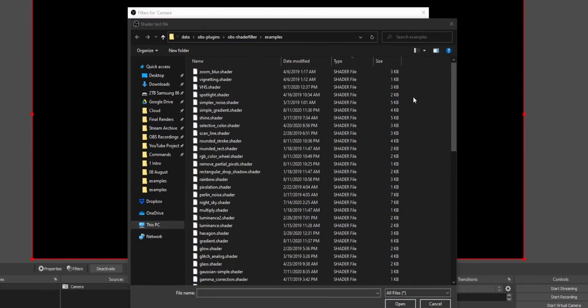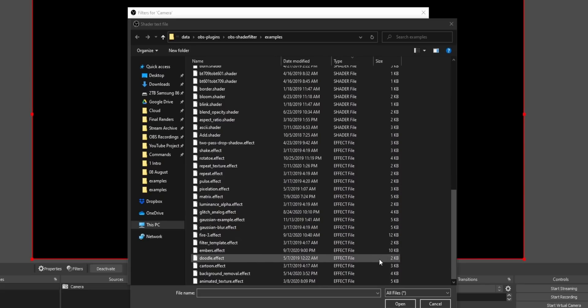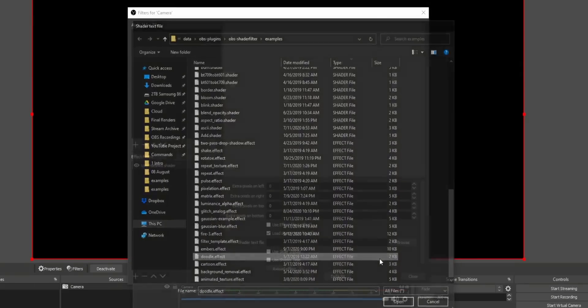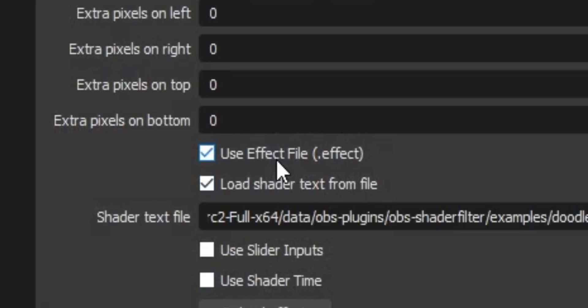One thing to note: as you're looking through the list of shaders, you'll see that some say dot shader and some say dot effect. If you're going to use a file that says dot effect, make sure that you check the checkbox that says Use Dot Effect File.